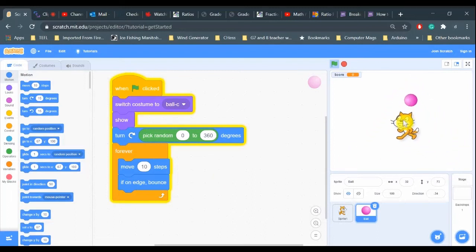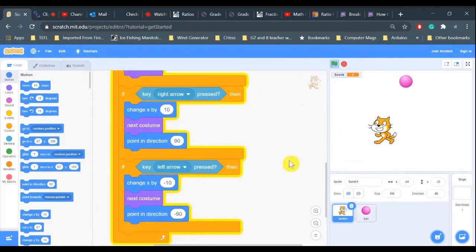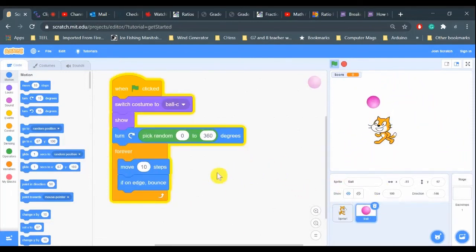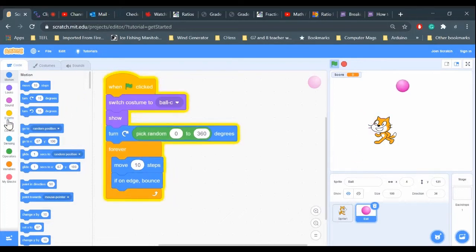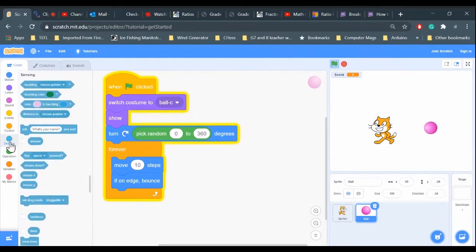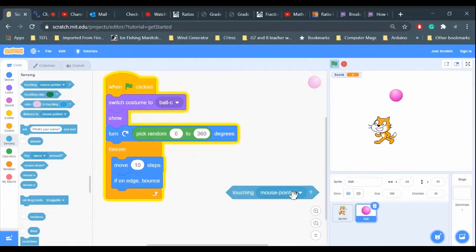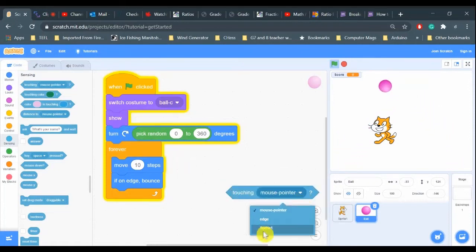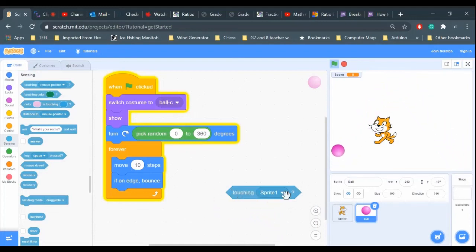So now I just have to worry about sprite sprite collisions because nothing is happening when the ball is hitting the cat, so I need to add some code for that. That'll be in the sensing tools here. So touching mouse pointer, I drop down this menu, I can go to sprite one. So I need an if then command: if ball is touching the cat, sprite one.